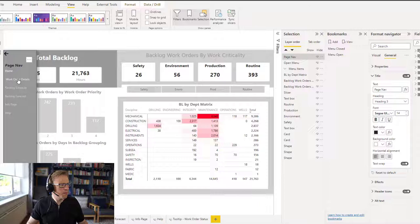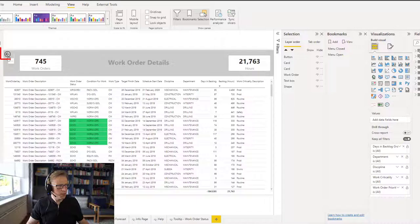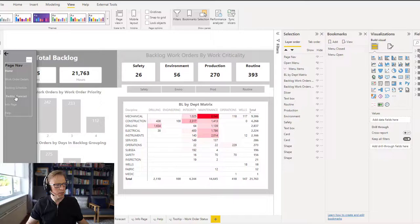Now for each of these pages, what I can do is put a back button here. You could actually add the navigation to each one of the pages. I'm just going to leave it on the front page and put a back button here. So that's going to take us back to this page here. Now these pages here don't have anything in them.